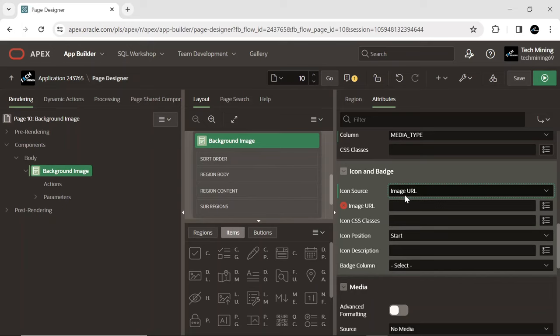The icon source selected as image URL is particularly useful when you need to display custom icons or icons from external sources. This property can also be used to display company logos, social media icons, or custom images that are not provided by the Apex theme.